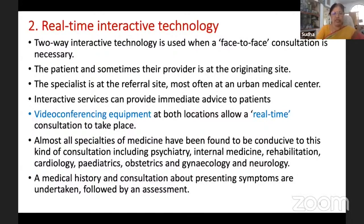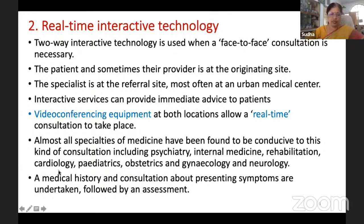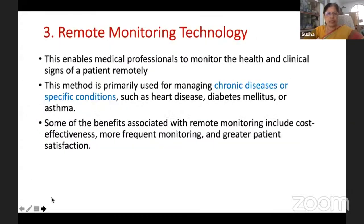Medical history, consultation details, symptoms, and diagnosis are all captured, and during the next visit, the patient's history will be available for the doctor. Continuity of care is provided through teleconsultation.